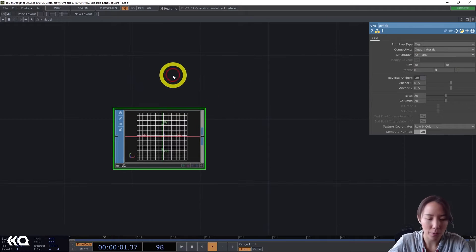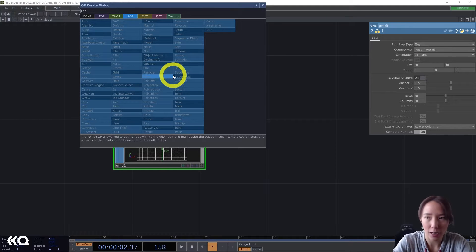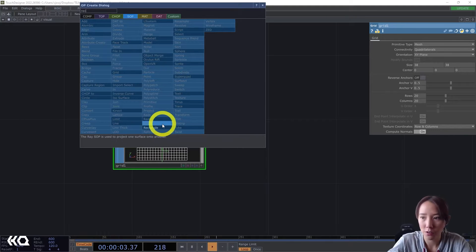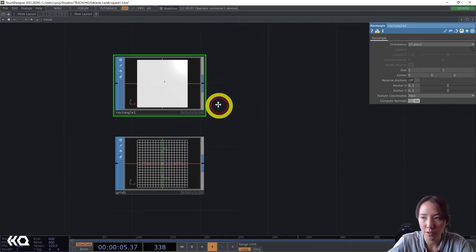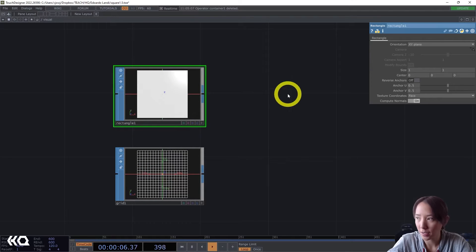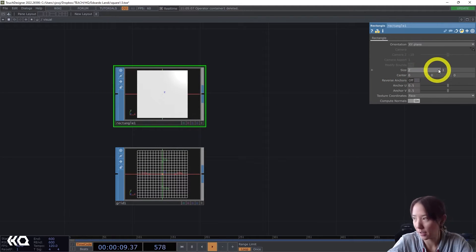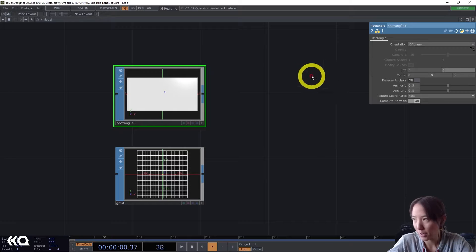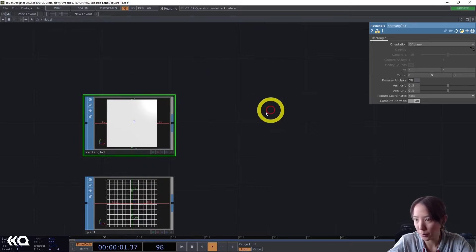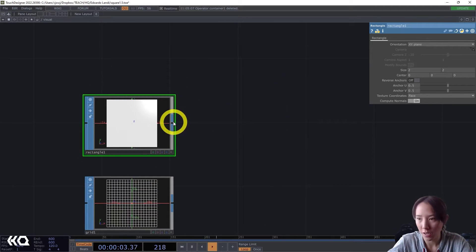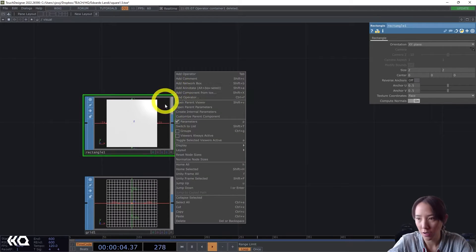And then I will also add a Rectangle TOP. And this Rectangle TOP, I will change the size to be bigger, 2 by 2, and add a Geometry TOP.